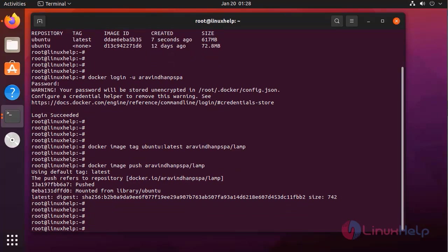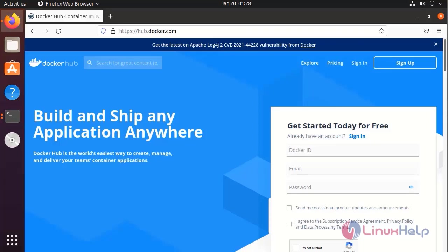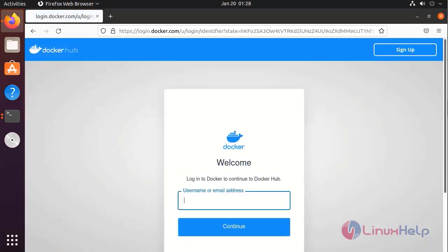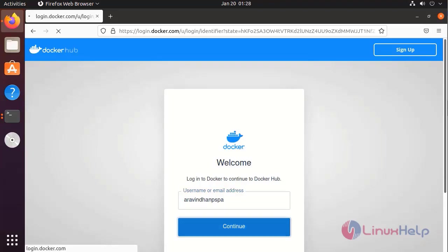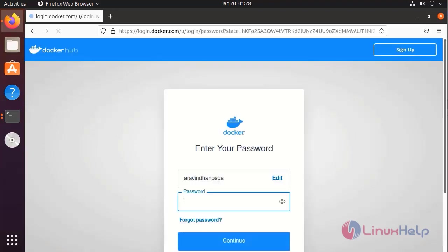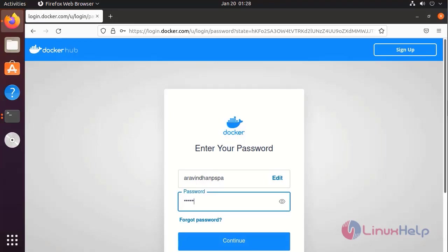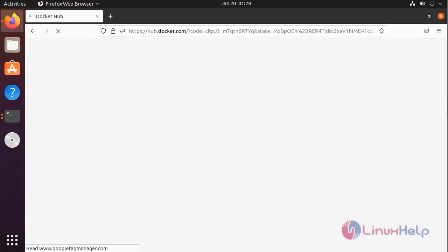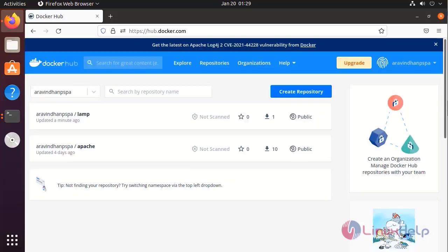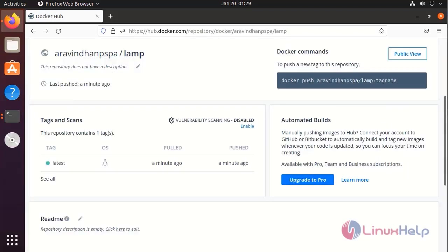Go into the Docker Hub account and check the repository. This was the repository of the image.